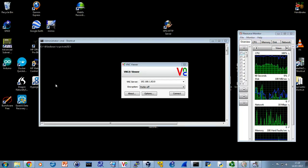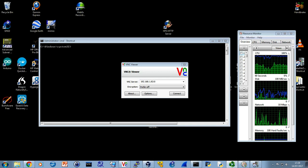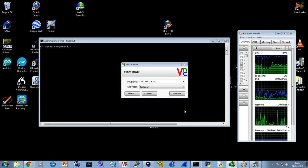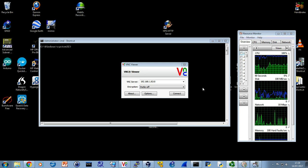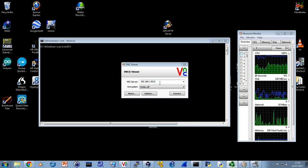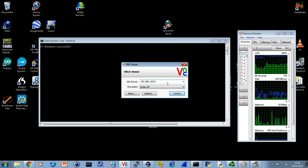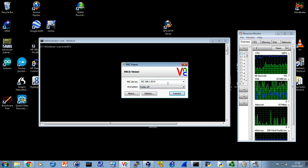We're looking at VNC Viewer with Raspberry Pi - specifically Raspberry Pi 3 - and accessing via the appropriate usernames and passwords. I've connected on port 5900 (which corresponds to colon zero at the end).